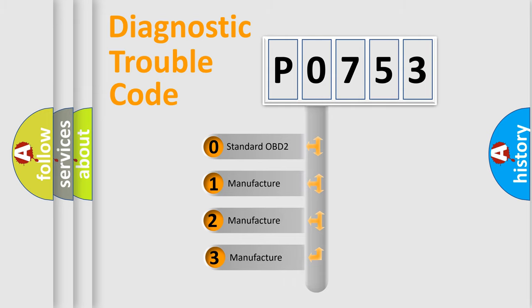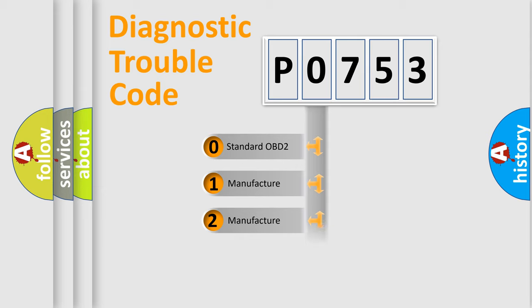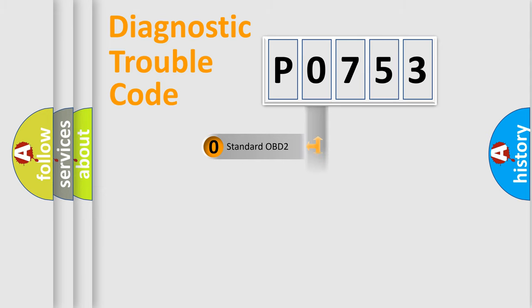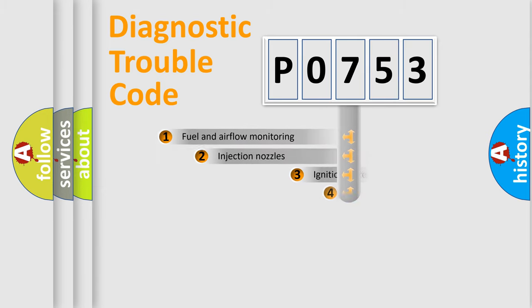If the second character is expressed as zero, it is a standardized error. In the case of numbers 1, 2, 3, it is a manufacturer-specific expression of the car-specific error.